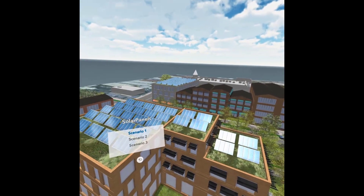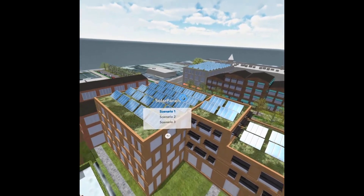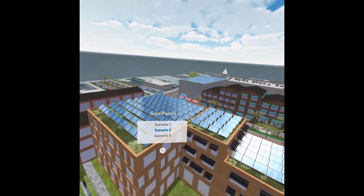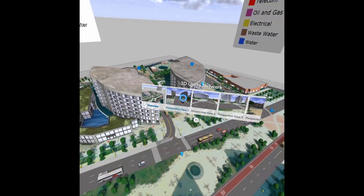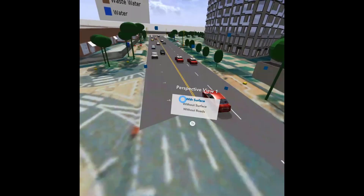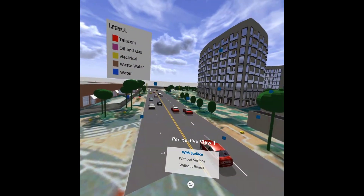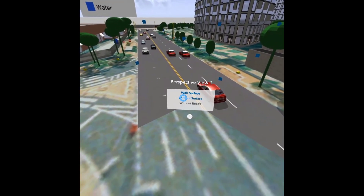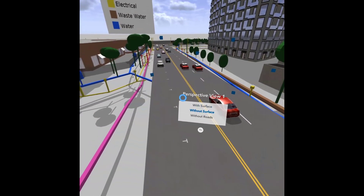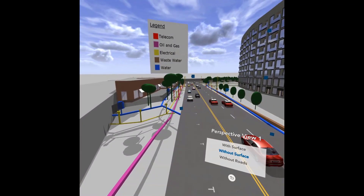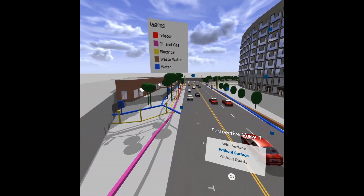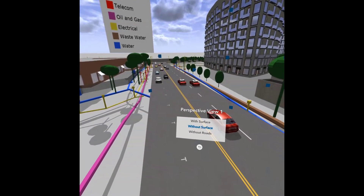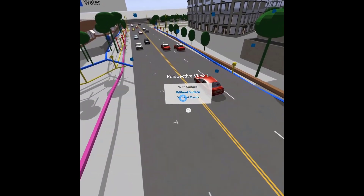VR can also be used for more simple proposed development scenarios such as the installation of solar panels. Another example is the C Utilities Project, where you can toggle the road surface layers to look at the subsurface infrastructure. By viewing this in virtual reality, I have a good understanding of where the infrastructure is, so if I was going to work on this site I could prepare by simulating the removal of a road surface using a VR app.